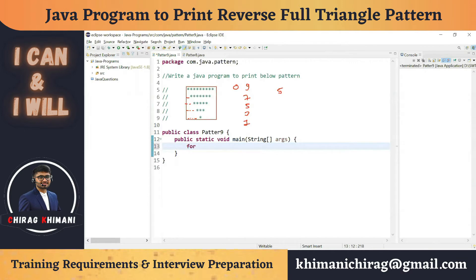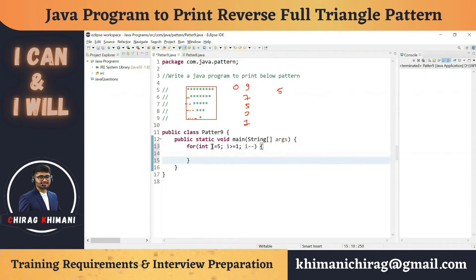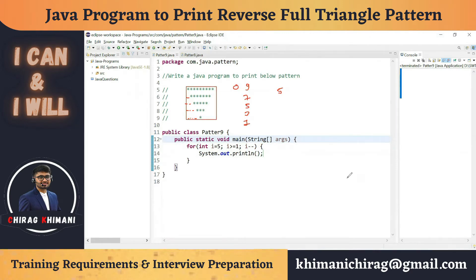Let's write the outer for loop: `for (int i = 5; i >= 1; i--)`. We start at five and go down to one, so this loop executes exactly five times. Then we print a newline inside it. When you run this program you'll see five newlines in the console — that confirms we have the correct number of rows.